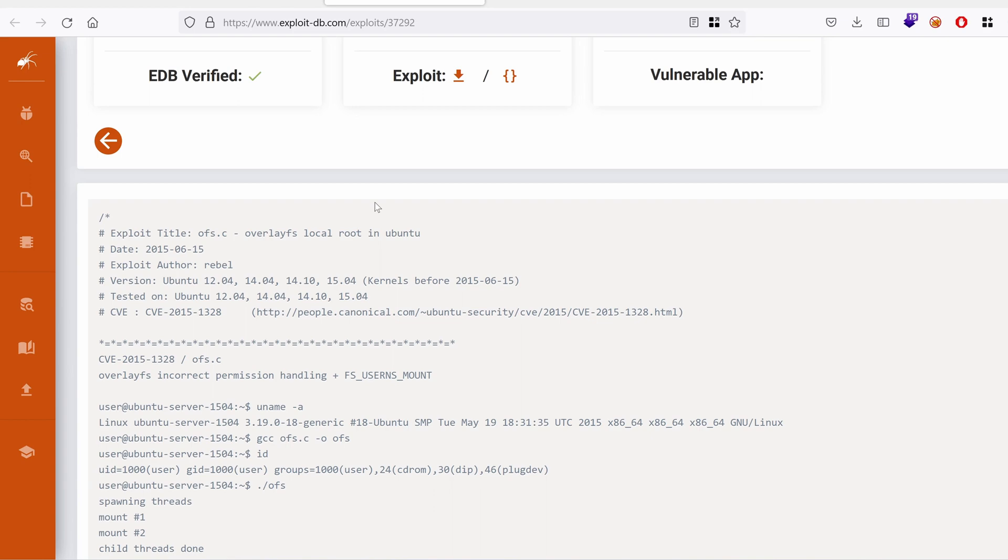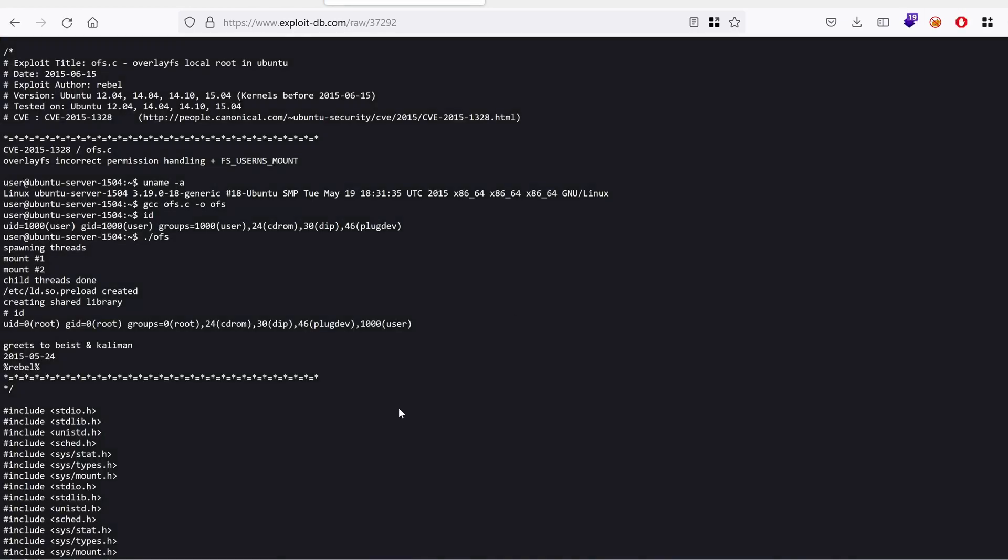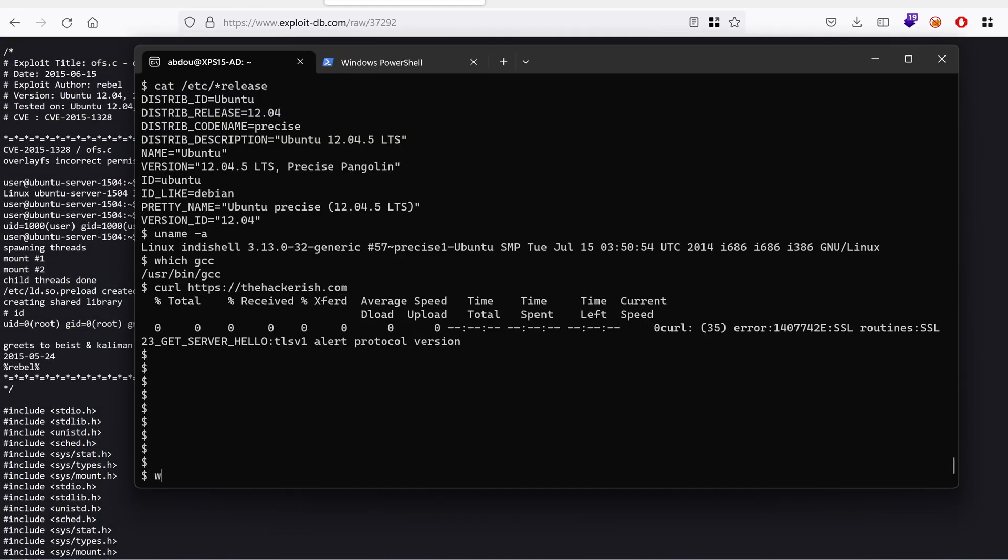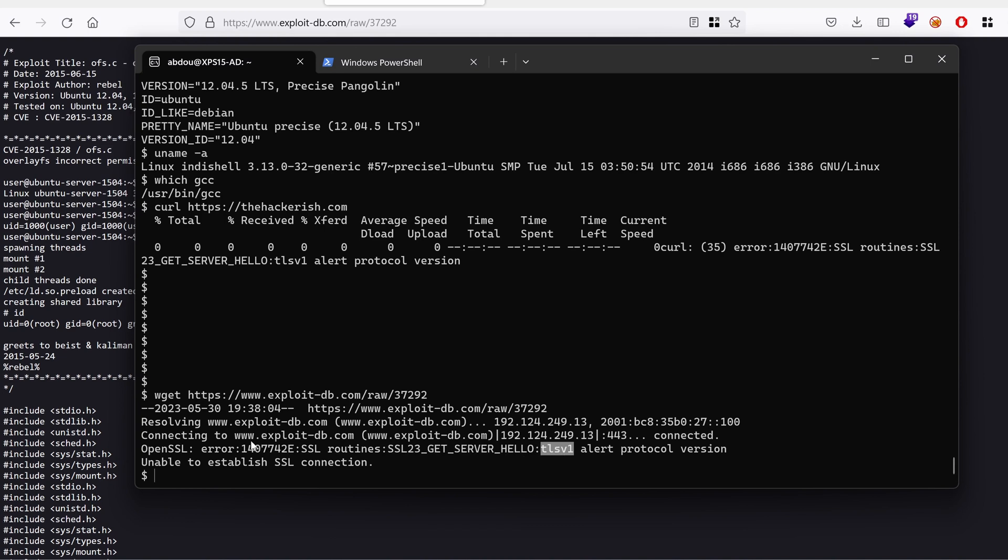Or actually, let's view the raw version. Just download the file. So wget and then our file. Oh, unable to establish SSL connection. SSL version one. Yeah, I guess wget also uses old cipher suite.